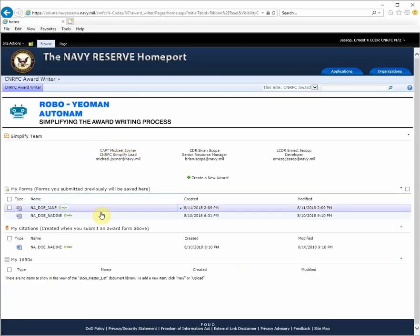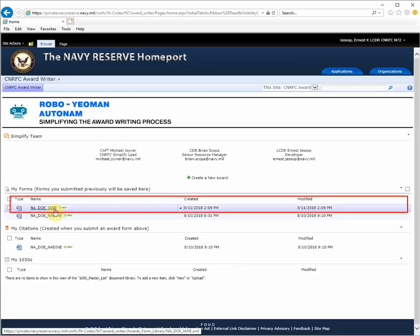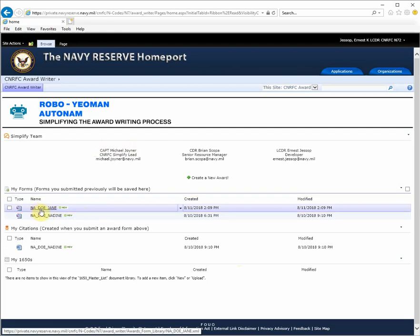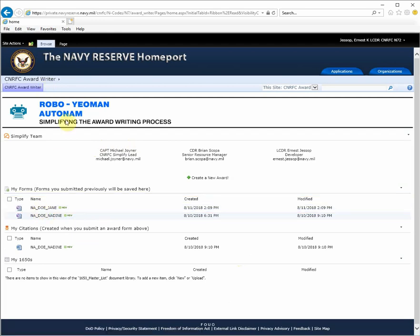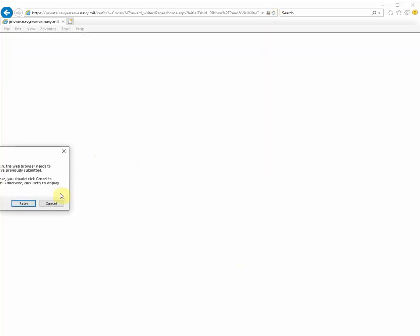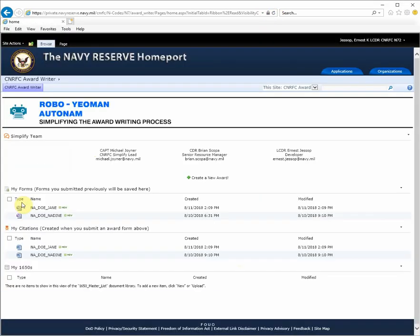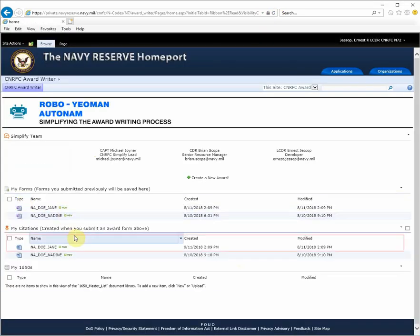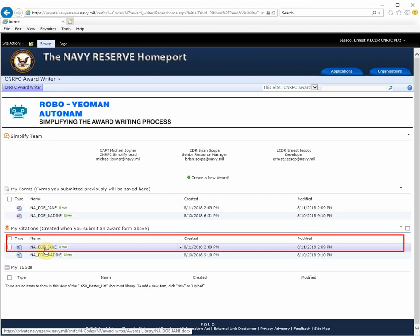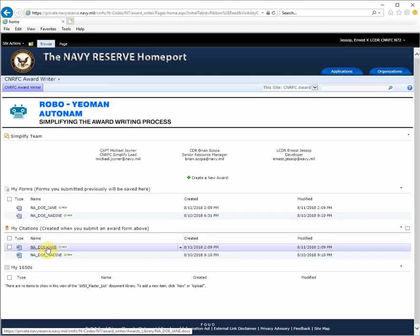Notice that my form is now inside of my library. I'll hit the Refresh button on the browser and notice that the citation now appears in the citation library.